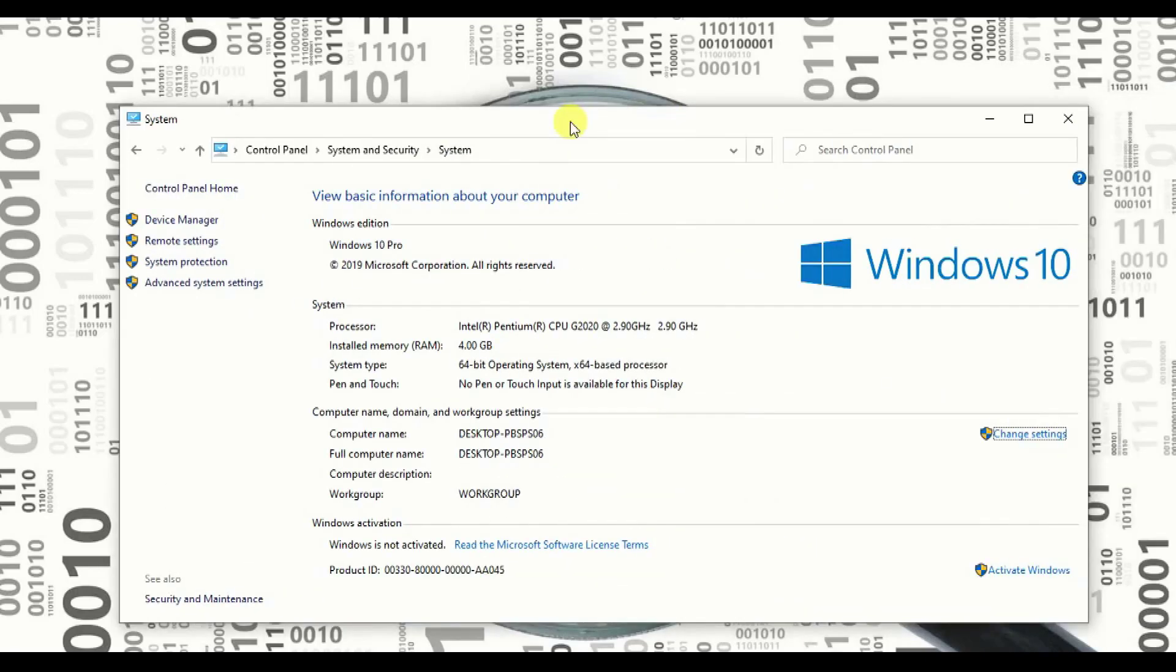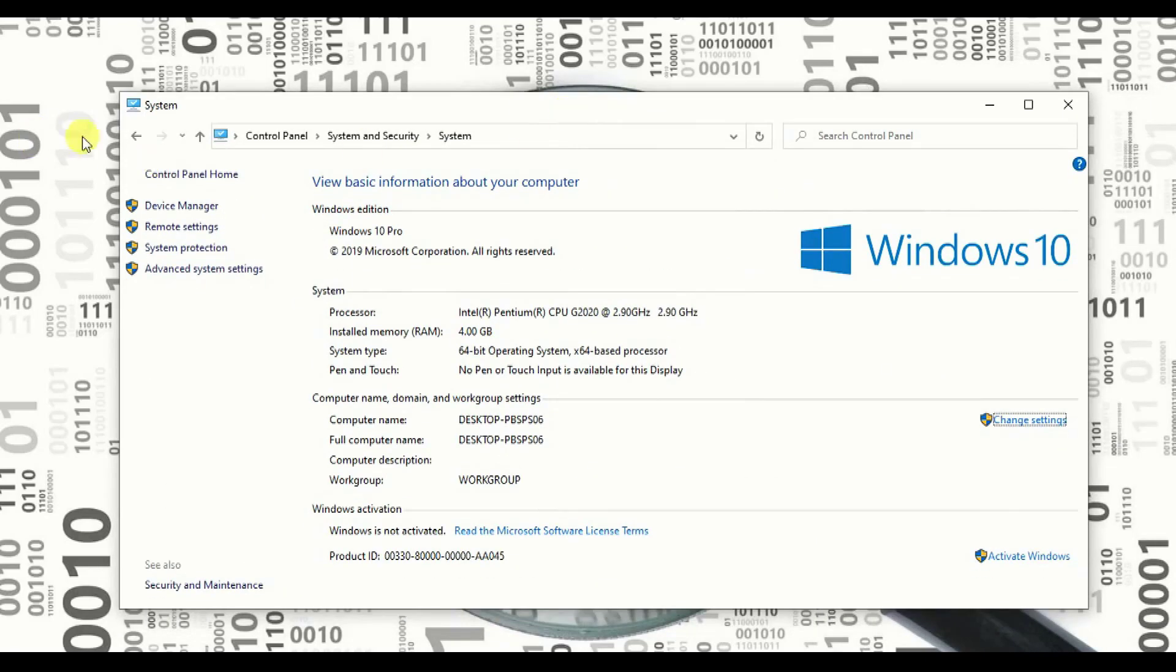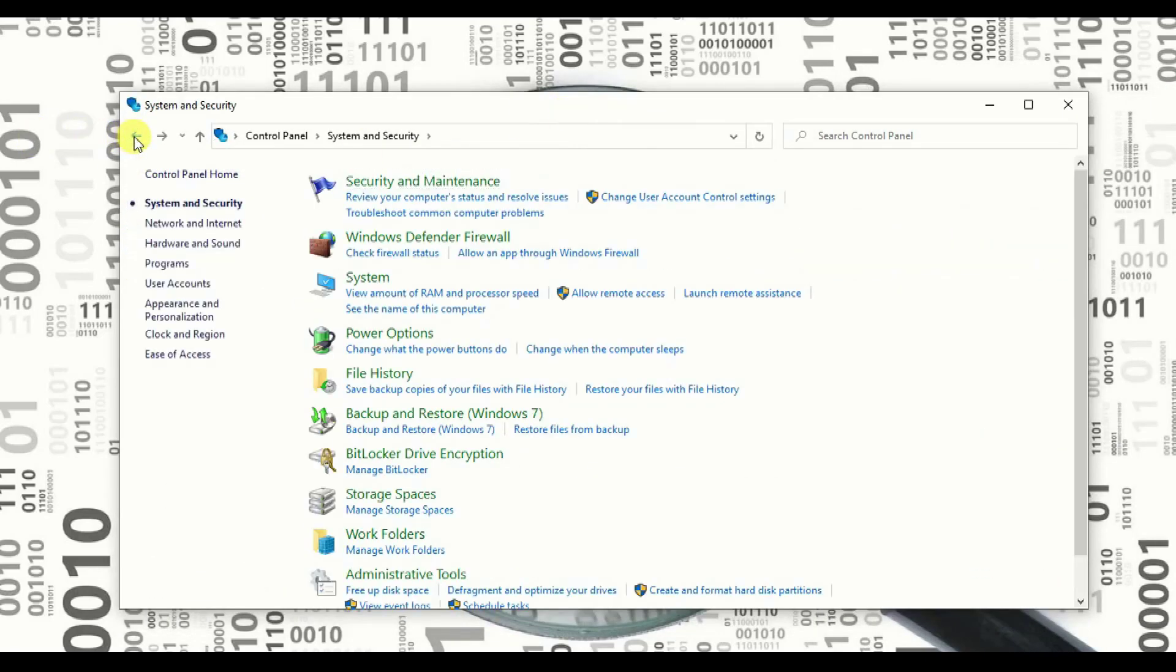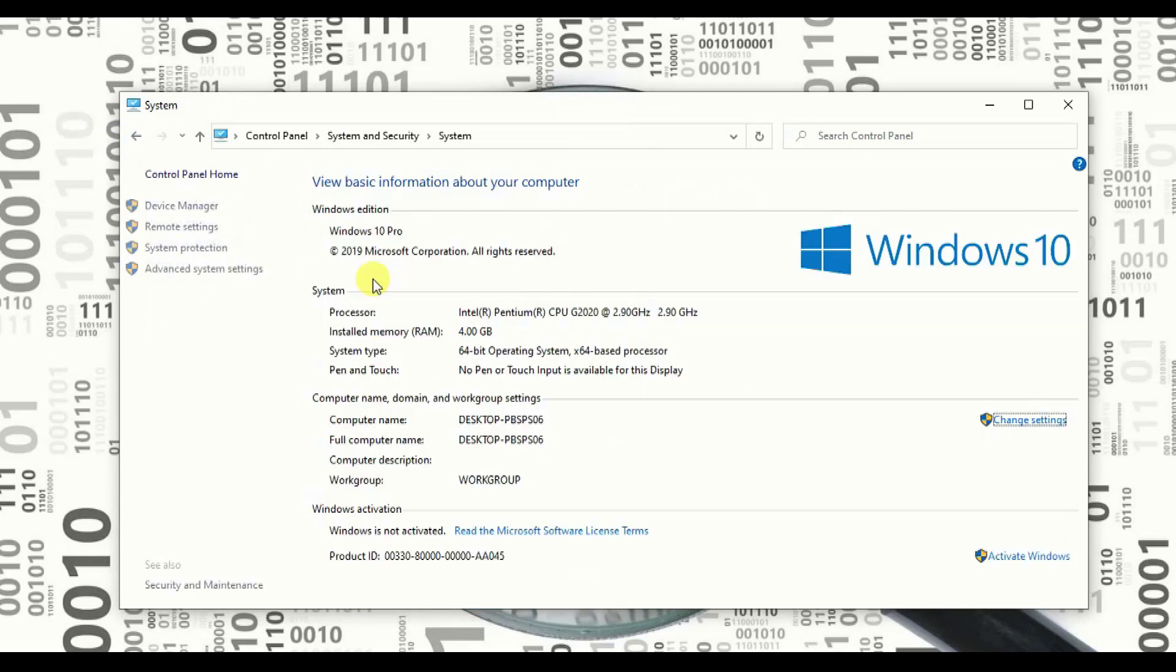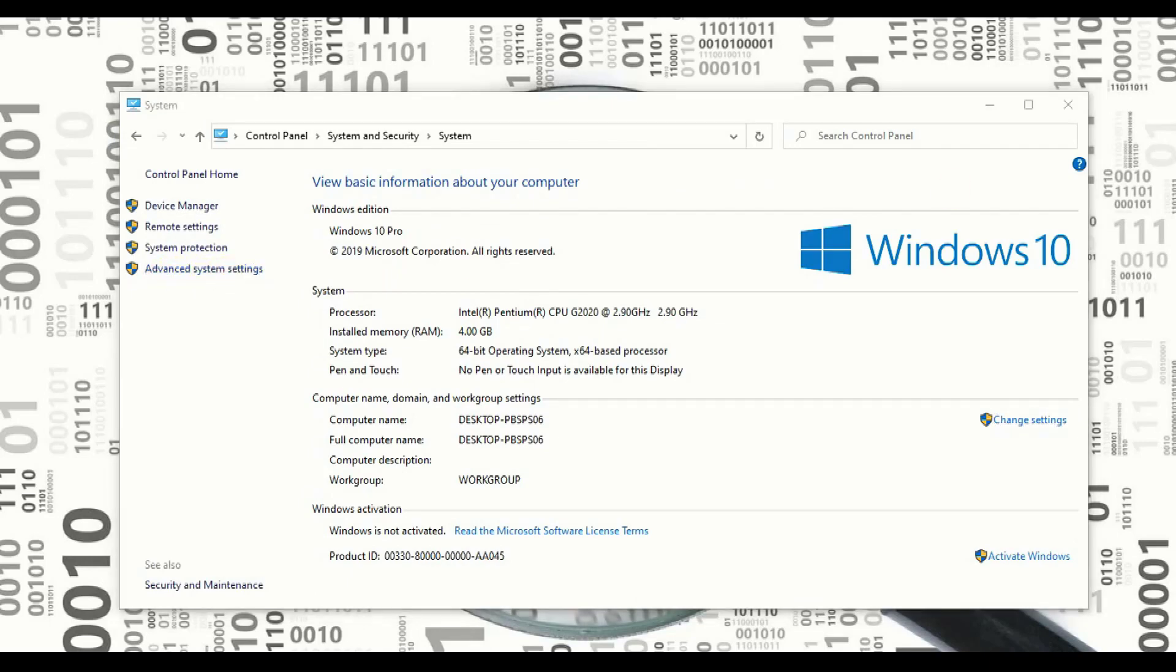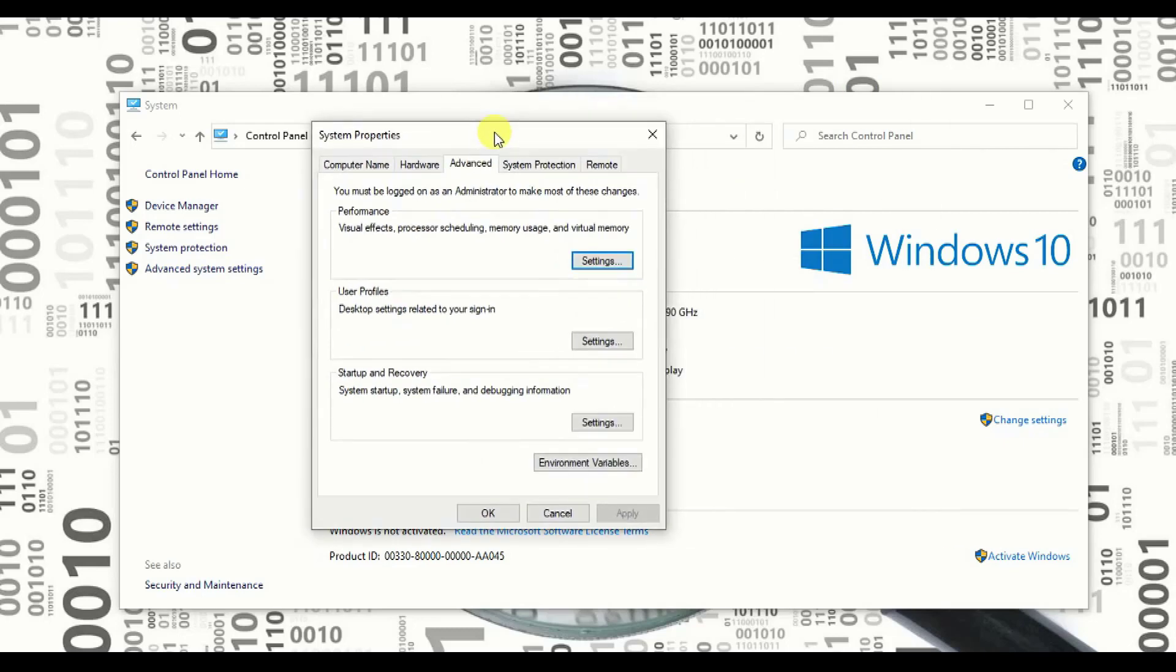Once you click on system and security, I'm going back. I have to drag down. I'm showing you again. You have to go to system in your control panel. Click on system, click on advanced system setting. Once you click on advanced system setting, this is the page which will come out. The pop-up window will come up.